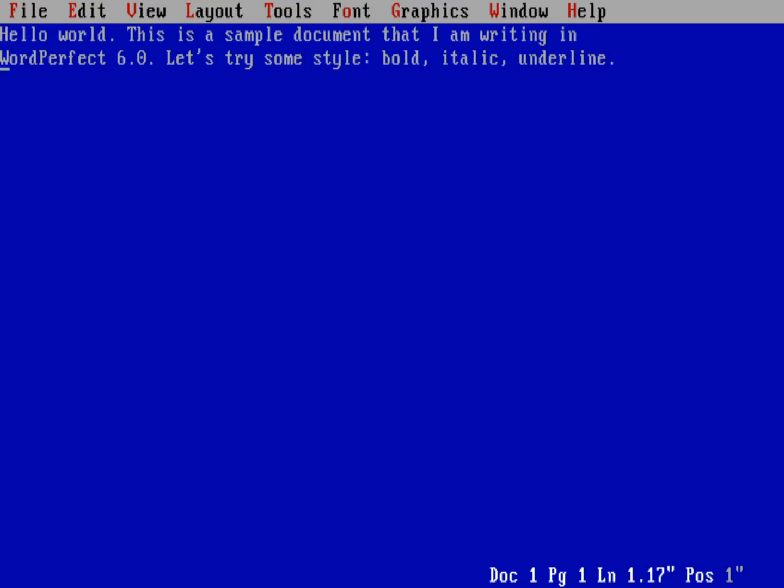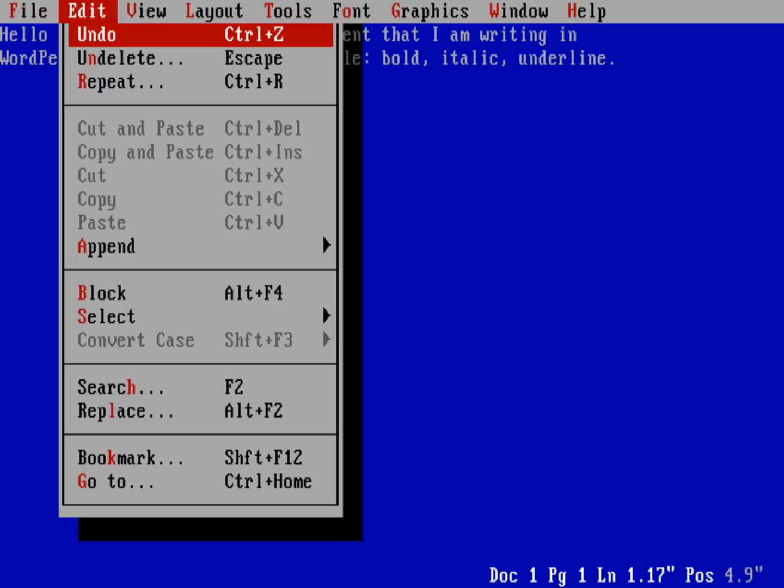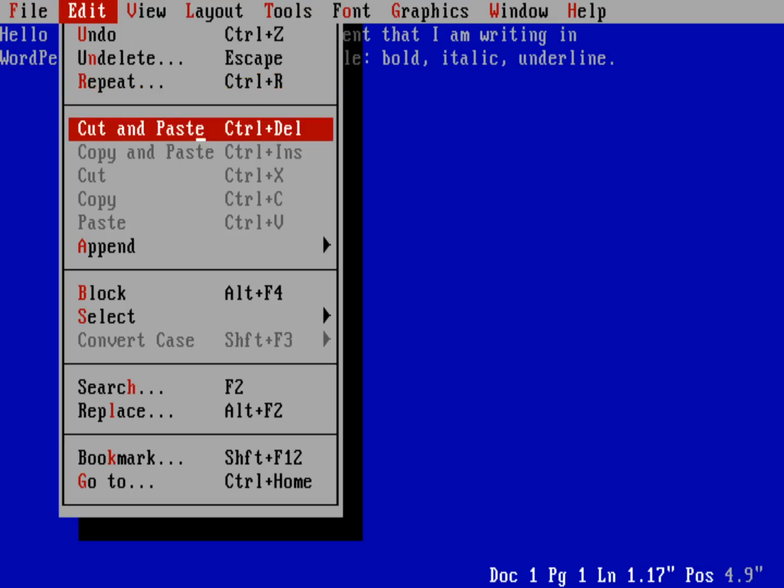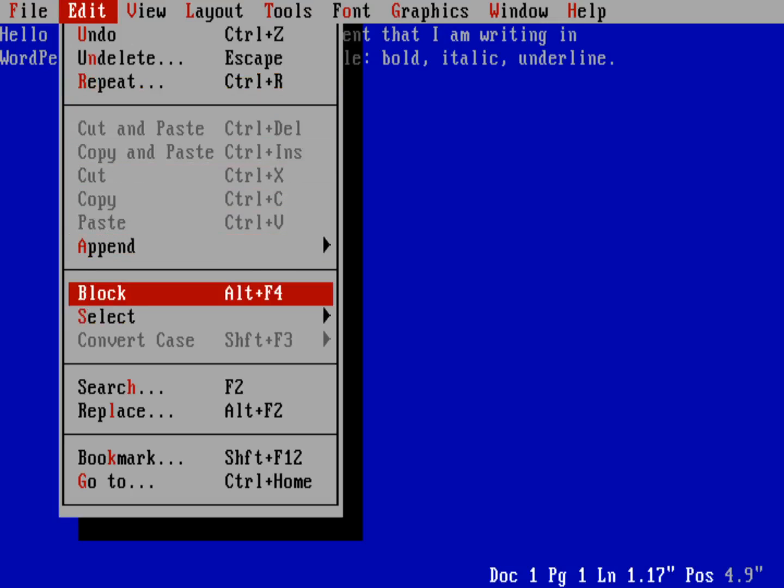Now I'm just going to use arrows to wander over here to the bold. Let's go ahead and set up a block for this, and that's how you're going to mark text using a block. So we'll do the edit menu, so we'll do Alt+E to bring up the edit menu. You can see down there, B will activate the block, or I can do Alt+F4.